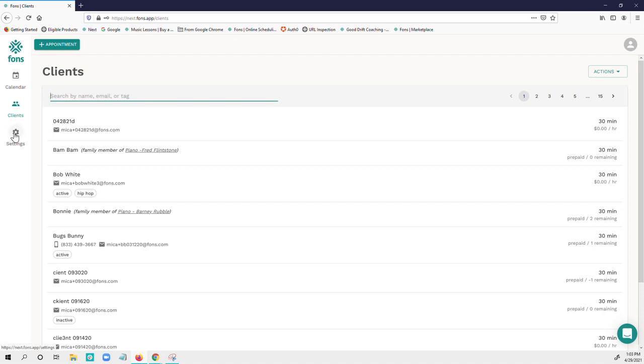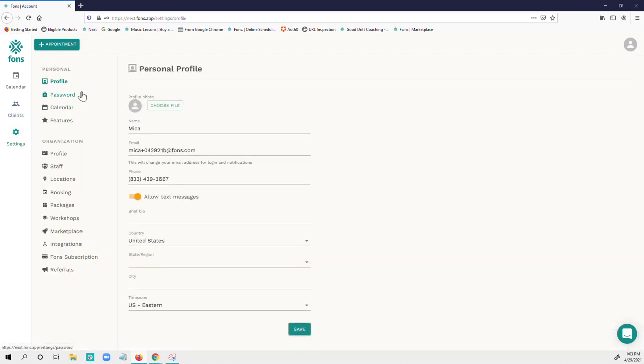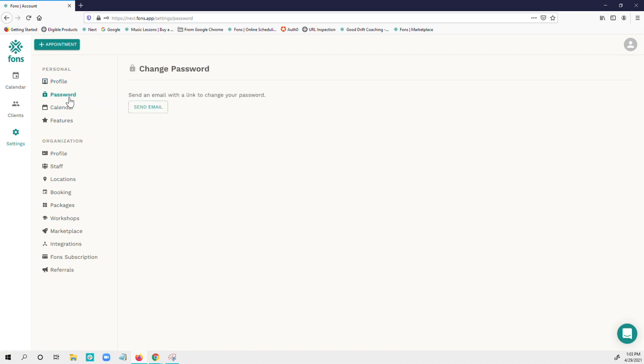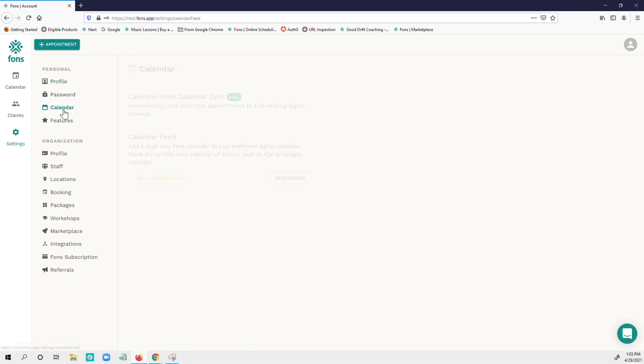You can also come in here, reset your password, sync your calendar.